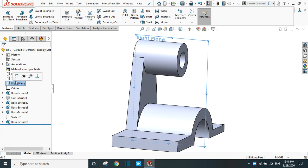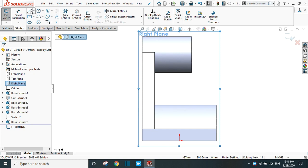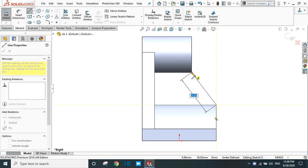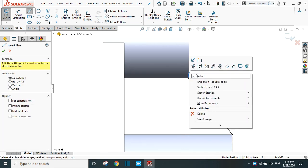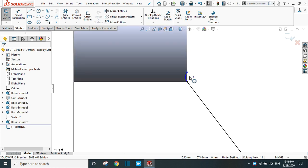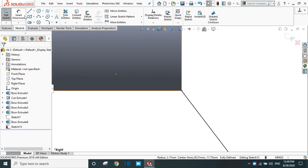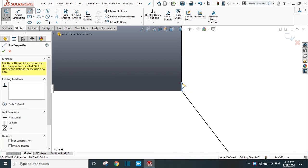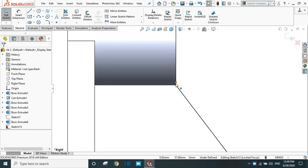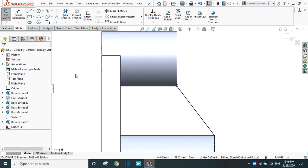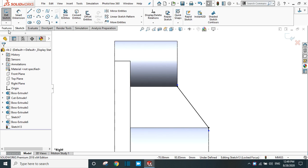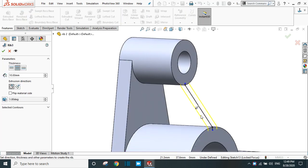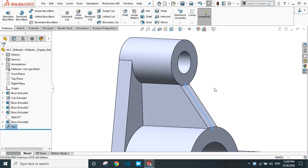Now go to the right plane again and draw a line from this point to this point. This time draw a line slightly above the surface. Make sure that this line is just above this point on the circular surface. Take the line command again and draw a line on this face also. Now go to feature and select the RIP command. The direction is OK — the rib is created.